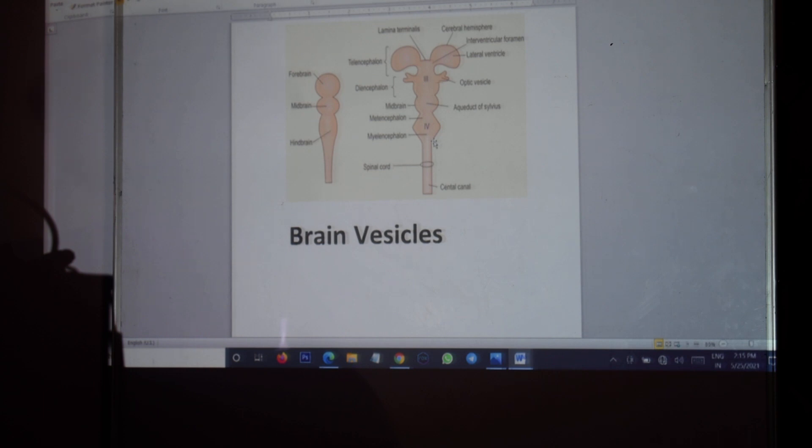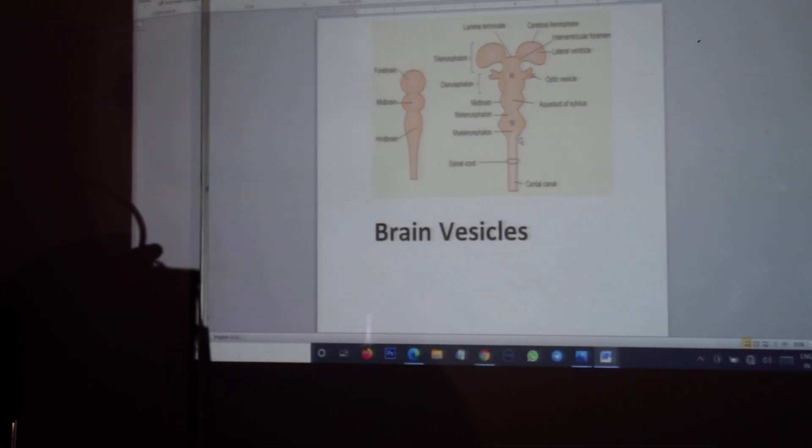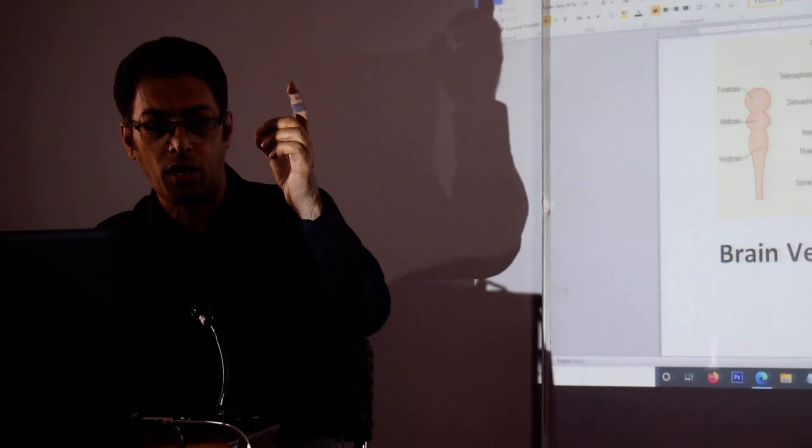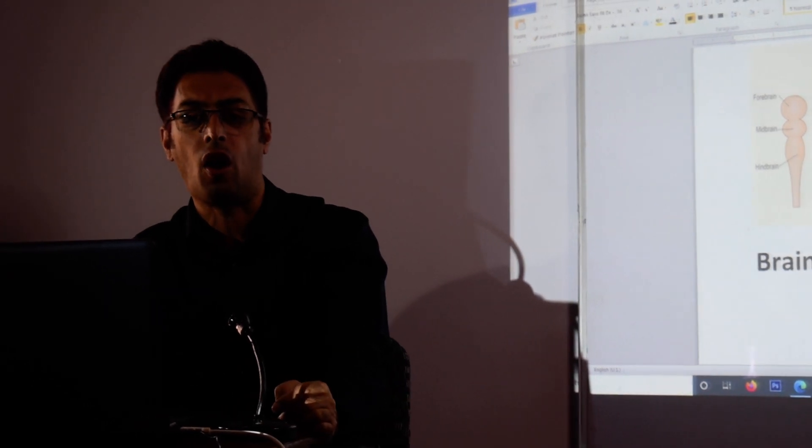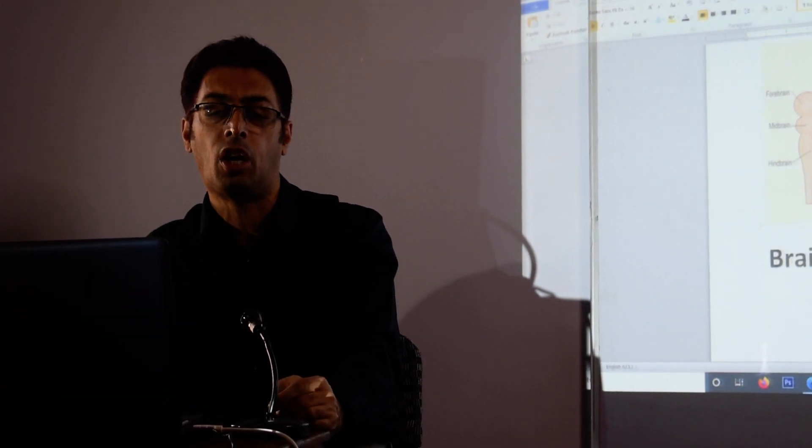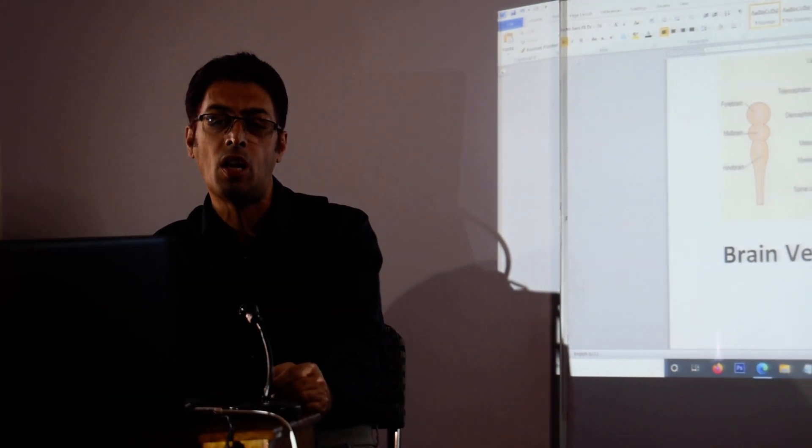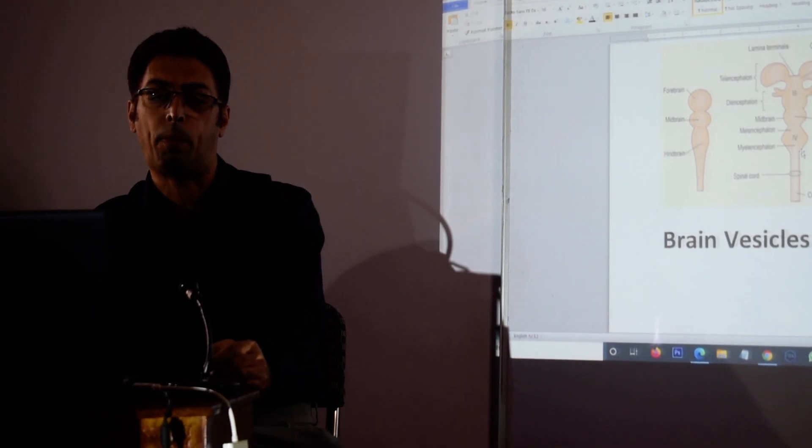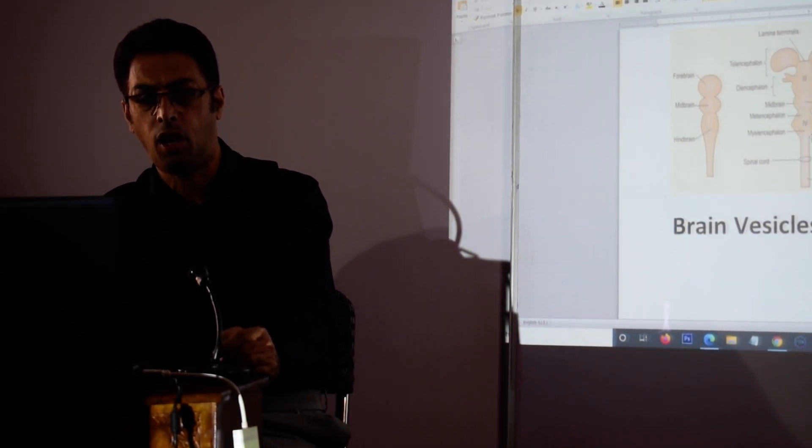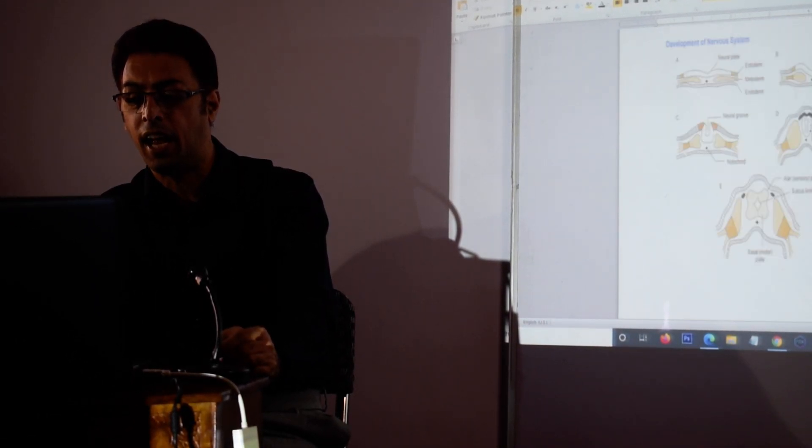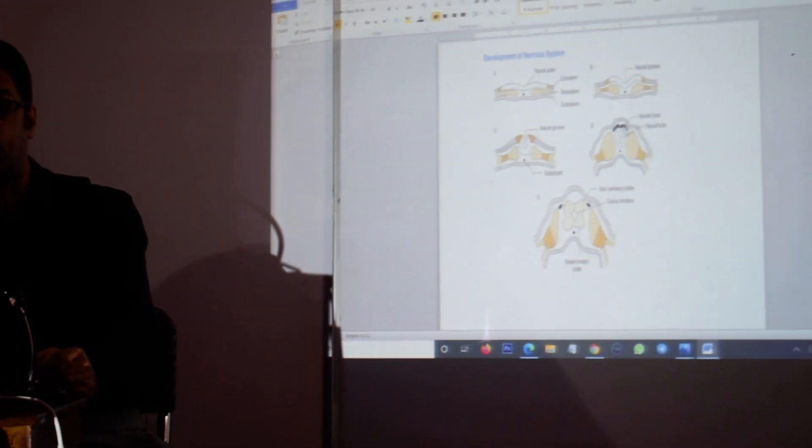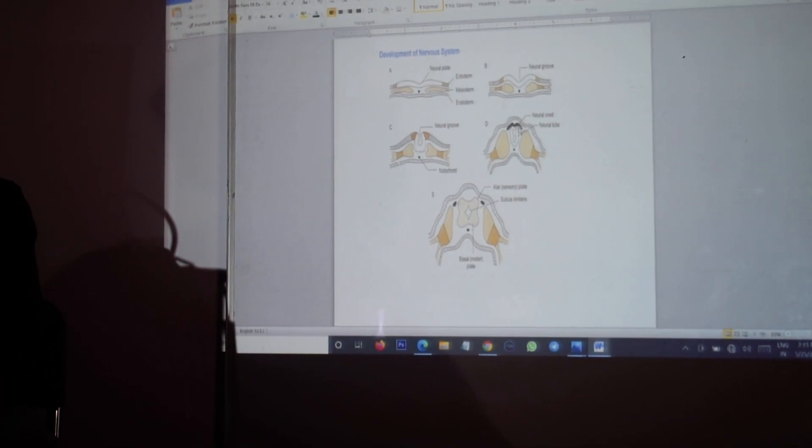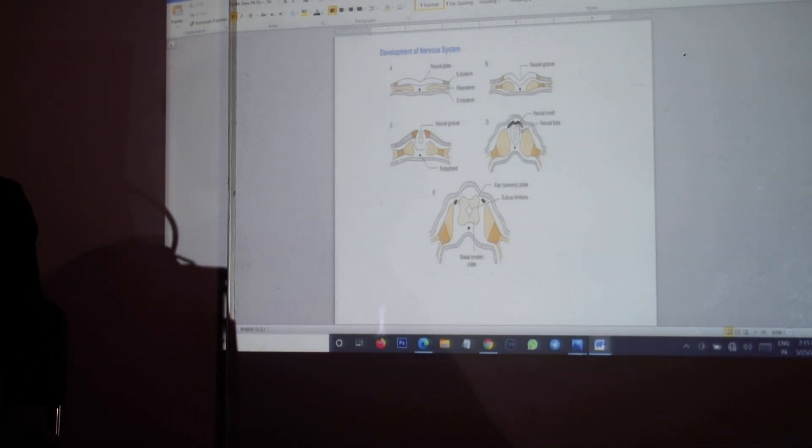So ventricles are nothing but dilated parts of the central neural canal and the constricted parts form the central canal of the spinal cord. Now we had a look at the figure and we saw the specialized group of cells, the neural crest cells.